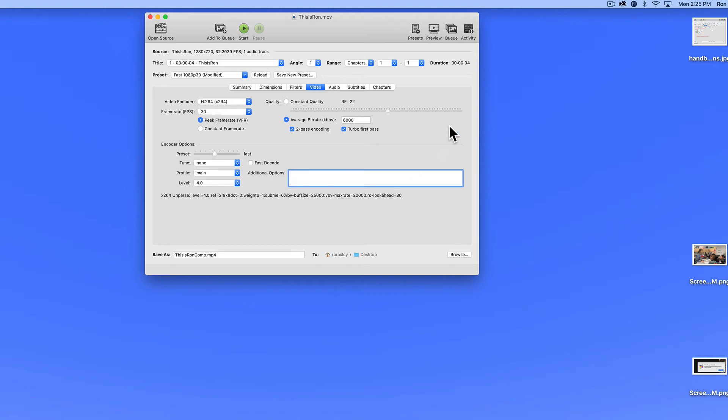Now these default settings in Handbrake are to produce a high quality file. That is a file that's less compressed than it might be. And I'm going to change the 6000 to 2000.